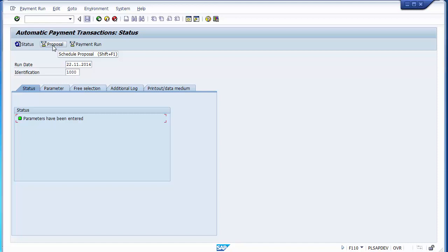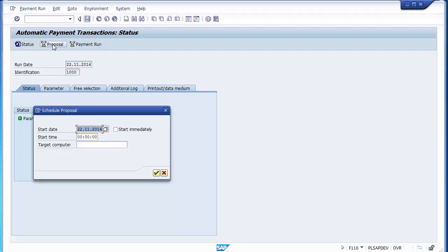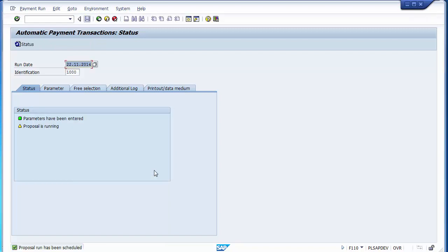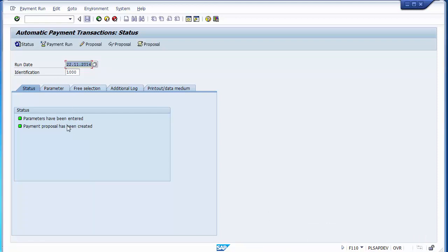If no valid payment method or bank data can be found, or if an item is blocked for payment, those items are placed onto the exception list. Let's click on the proposal to create it — select start immediately and proceed. You can see the proposal is running, meaning it is actually searching for the open items due for payment. Refresh the screen and you will see the proposal has been created, meaning the documents due for payment have been selected.